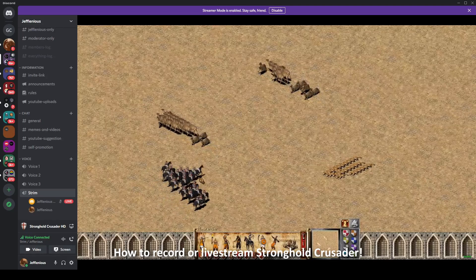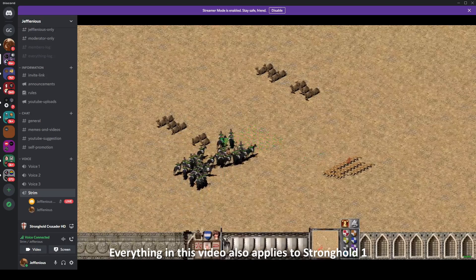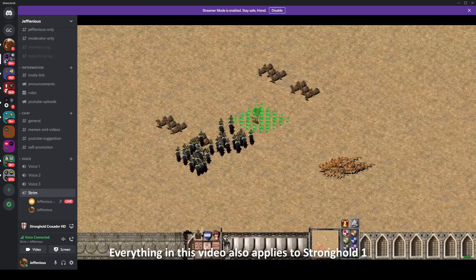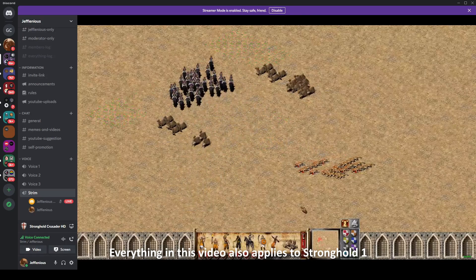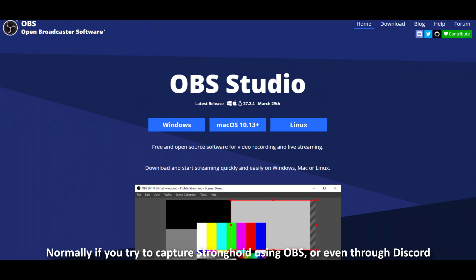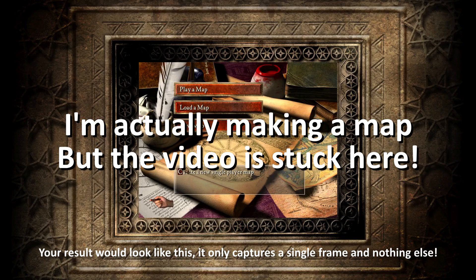How to record or live stream Stronghold Crusader — everything in this video also applies to Stronghold 1. Normally if you try to capture Stronghold using OBS, or even through Discord, your result would look like this: it only captures a single frame and nothing else.